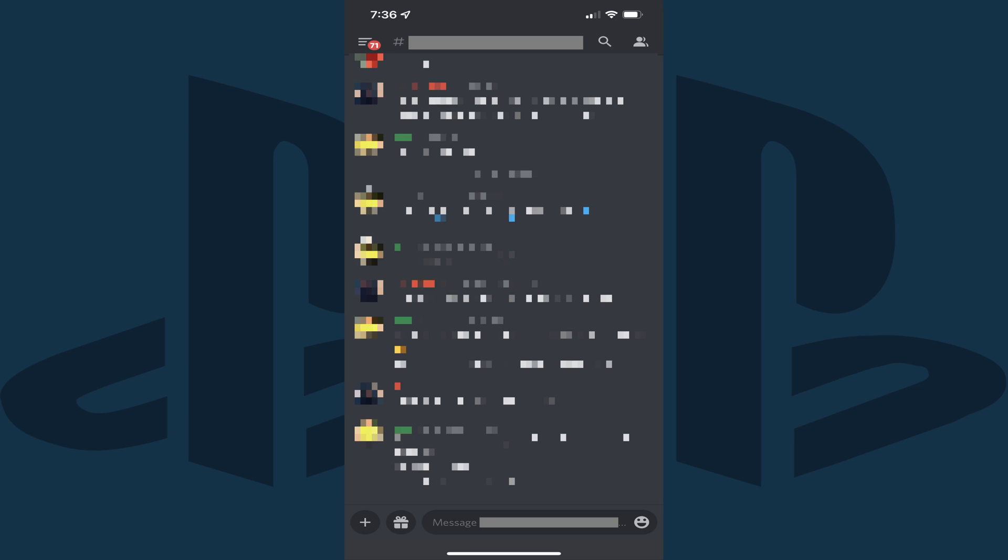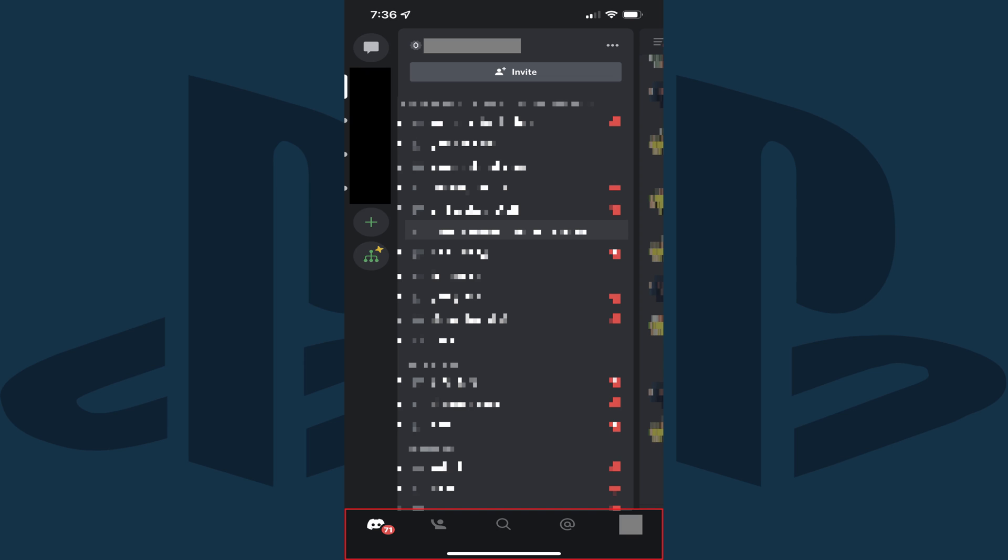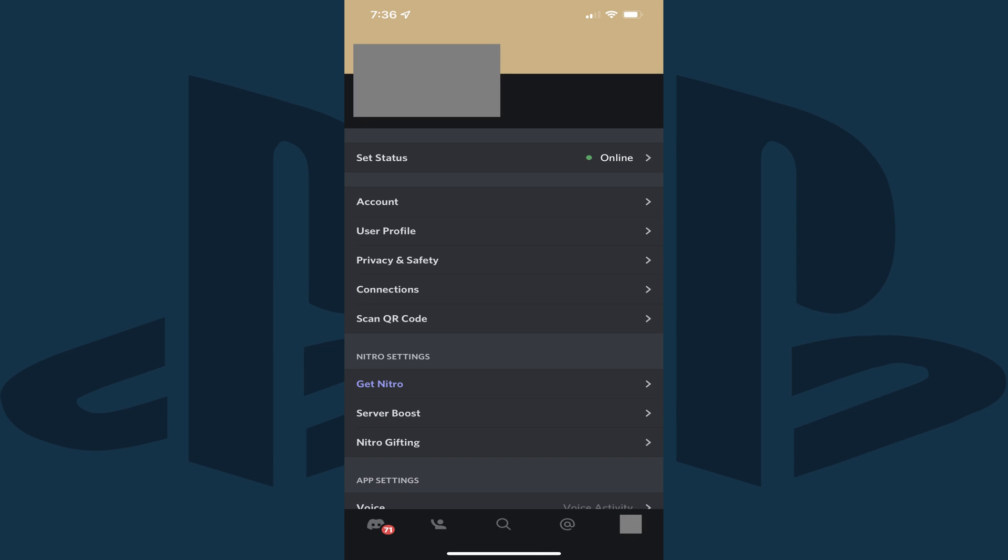Step 2: If you're using the Discord mobile app, swipe from left to right across the screen to open a menu along the bottom of the screen, and then tap your Discord profile icon in that menu. You'll land on your Discord My Account screen.